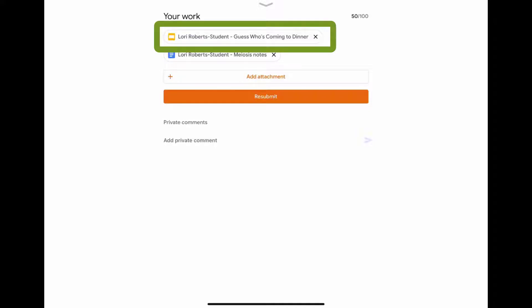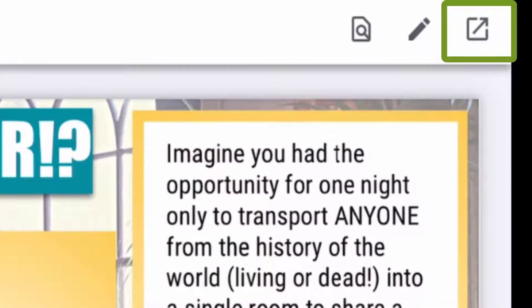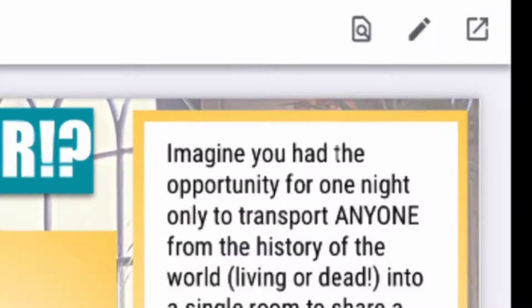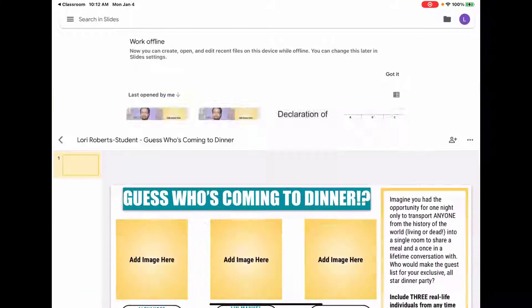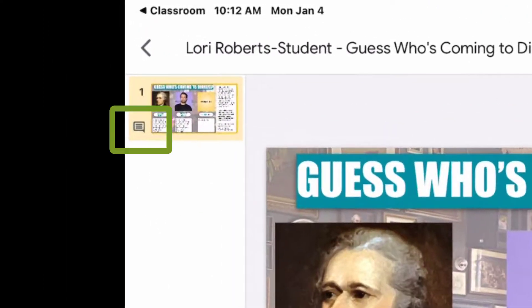First we're going to look at a Google Slides. From here you're going to tap in the top right hand corner on the share arrow icon to open this file in the Google Slides app. Once it opens in Google Slides you should see over on the left hand side next to the slide icon a comments box.